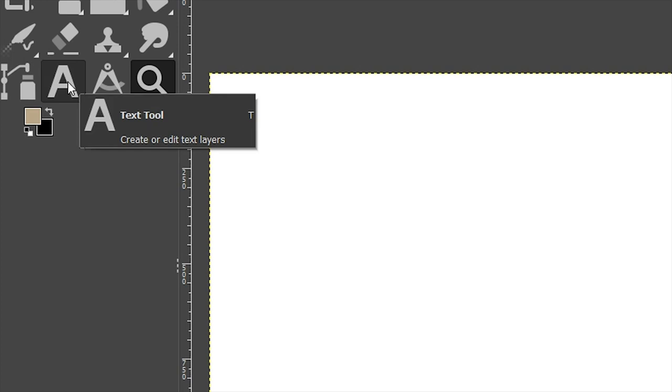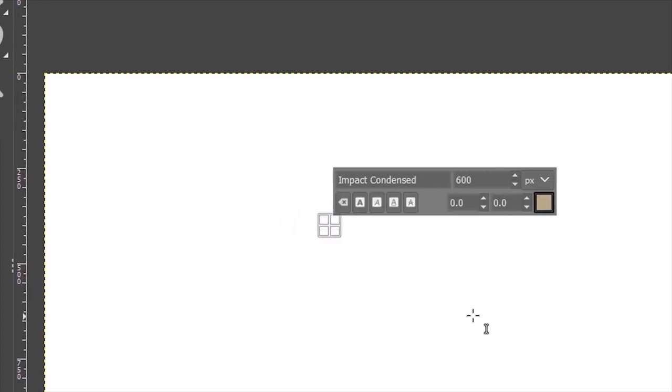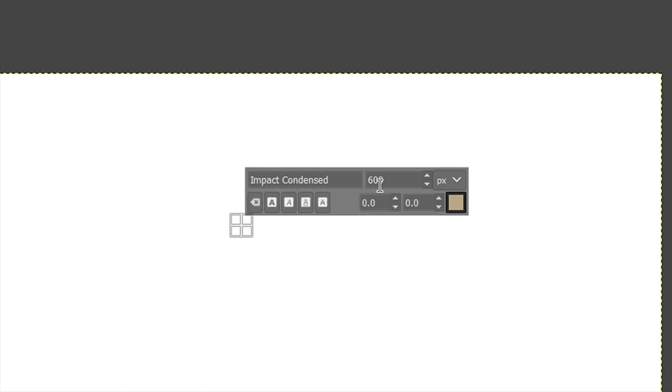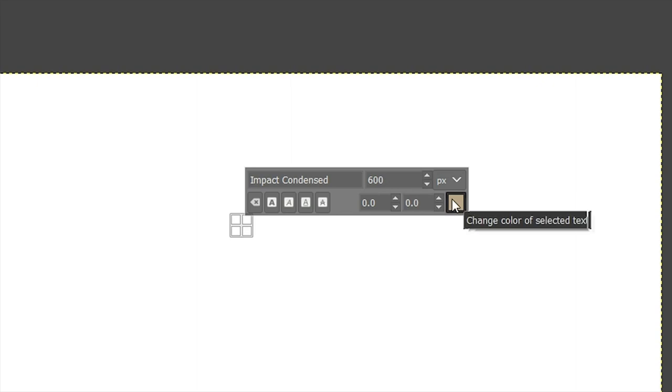So let's grab our Text tool, which is right here, or you can use the keyboard shortcut, which is the letter T. Now for this project, I'm going to use this font Impact Condensed, 600 for the size, and the color doesn't matter because remember, we're just going to cut out the text. So I'm just going to type out 'WAVES.'